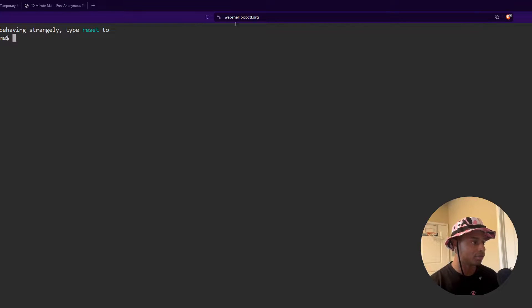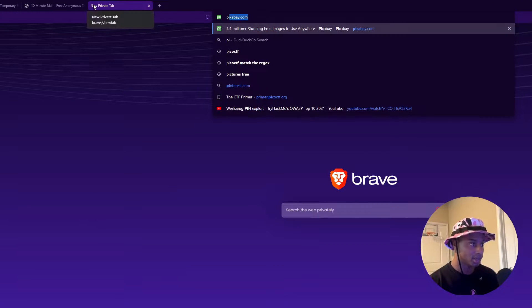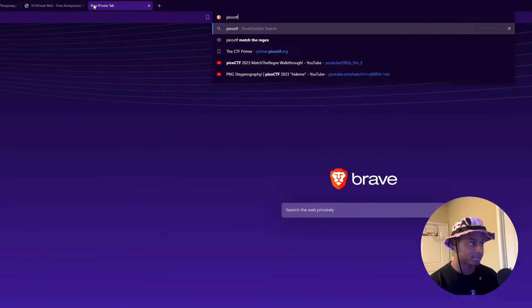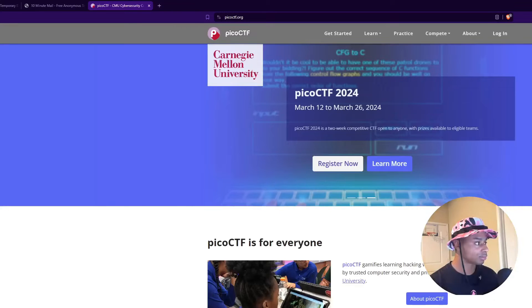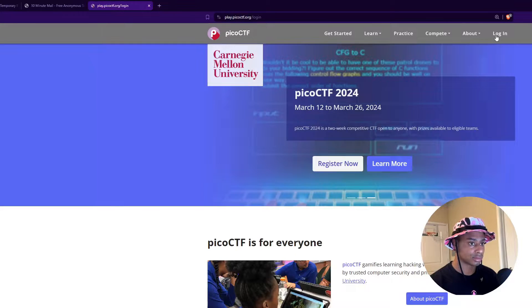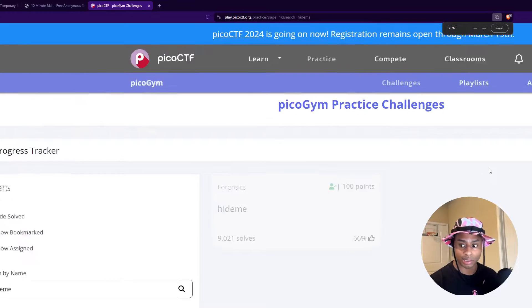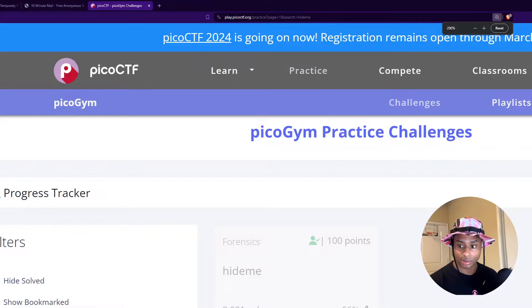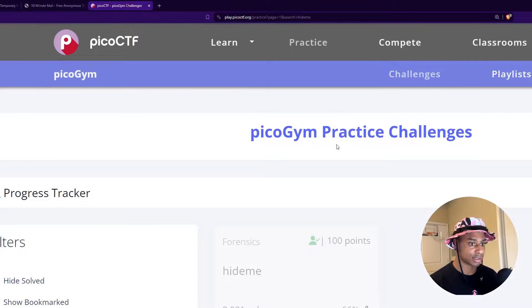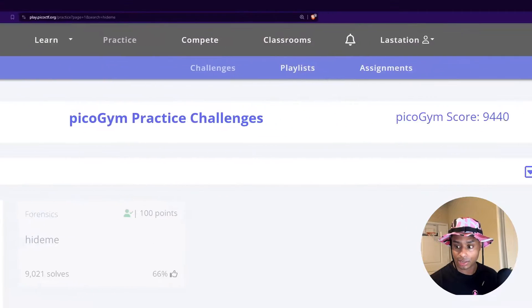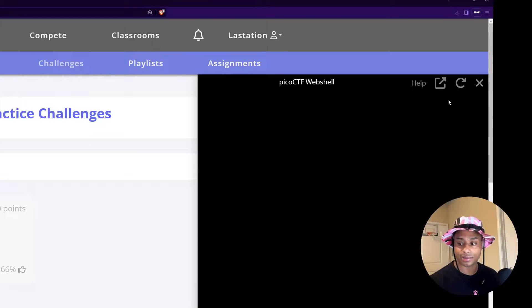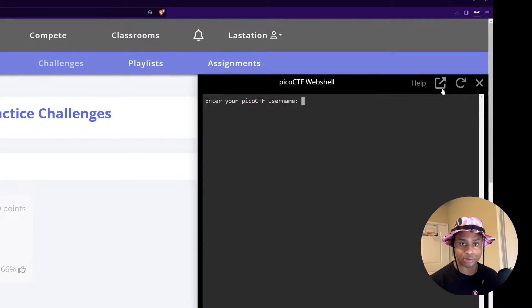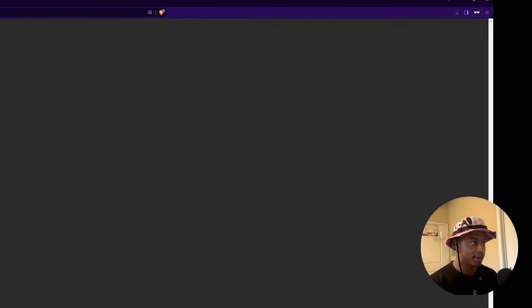And if you've never used it before, or you're not sure how to get to it, if you go to PicoCTF, log in, you see it here. Let me refresh this, resize this. You see here in this corner, we have the actual PicoCTF web shell where you can click there and enter your username and password.